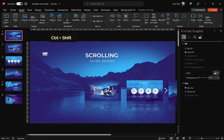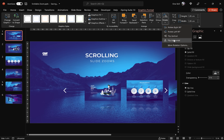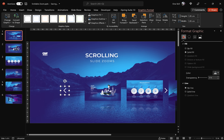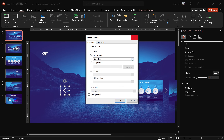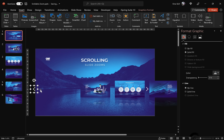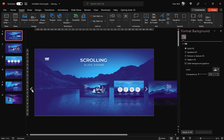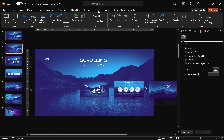Now we'll create one more arrow on the left side — just quickly duplicate the first arrow and flip the second arrow horizontally. Adjust the action so that it links to the previous slide. Then move this left arrow outside of the slide window, since we don't need it visible on the first slide — it will become visible only on the second slide. Everything is ready, so now we can duplicate the first slide. In the second slide we will change the position of these slide zooms.